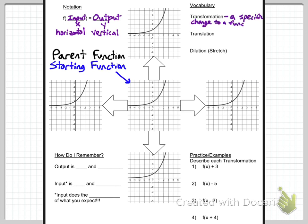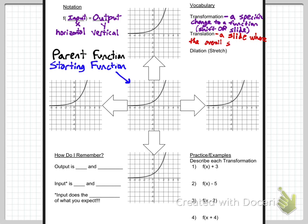A transformation is a specific change to a function — it's a shift or a slide. Don't get transformation confused with translation. A translation is where you slide the function — you move it left, right, up, or down, but the overall shape is unchanged. Compared to a dilation or a stretch, where you stretch or shrink a function, which actually changes the shape of it.